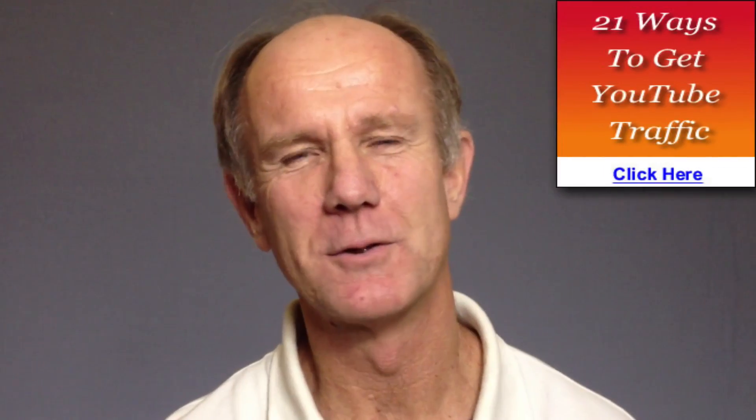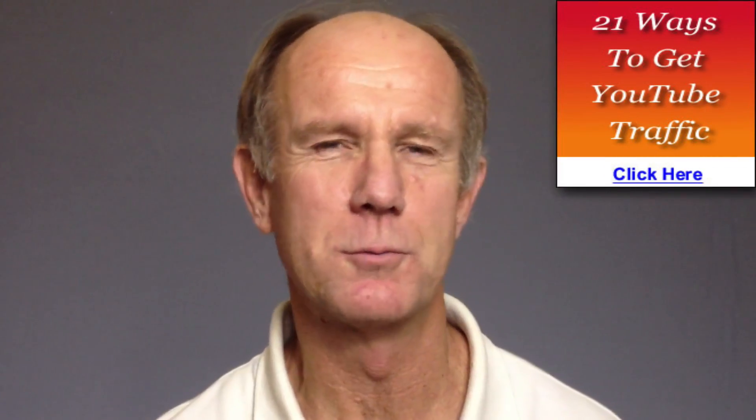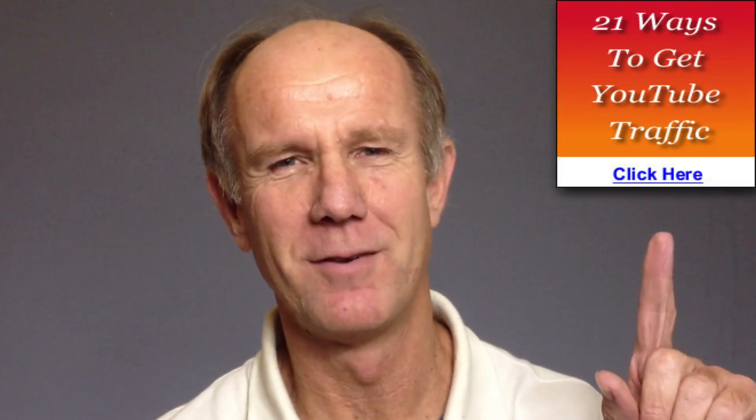And now I'd like to invite you to subscribe to my free e-course 21 ways to get YouTube traffic. Click the box above or visit the link in the description below this video. Thank you. Thanks for watching.